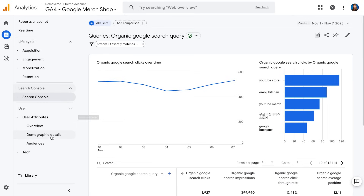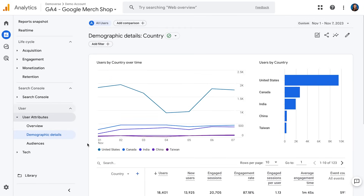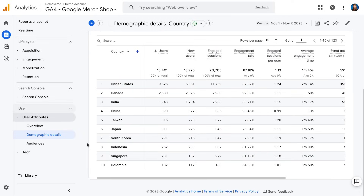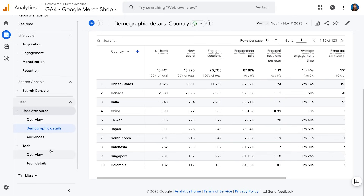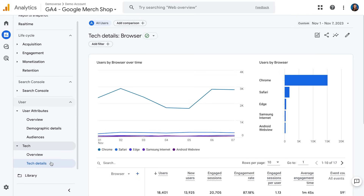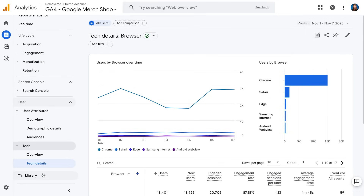Lastly, we have the User section, which looks at attributes about a user — the demographics and technology they're using when they come to your site. You can learn about your users: their demographics and interests. The Demographic Details report shows information like what country, city, or state they came from. The Tech section shows things like what browser and device category they're using — so if you want to know the most popular device people use when visiting your site, this is the place to go. Finally, there's Library, where you go to customize the reports shown in the left-hand nav. Note that if someone's reports look different from the Google Merchandise Store, your admin may have already customized your property.